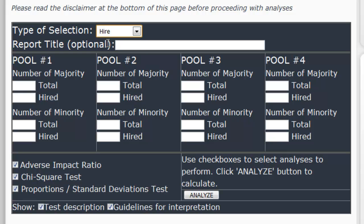So let's look at hires and do a sample analysis. There's a space to enter a title for your report — let's call ours "Sample." The first thing you'll need to do is enter the headcounts for the majority and minority individuals. You'll need the total and the number selected.